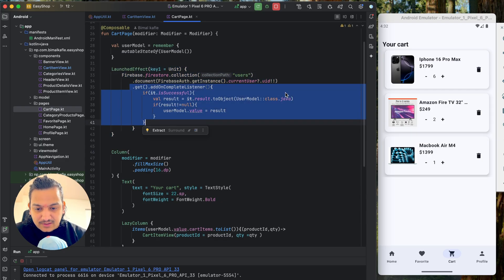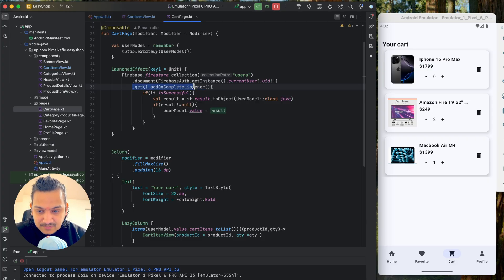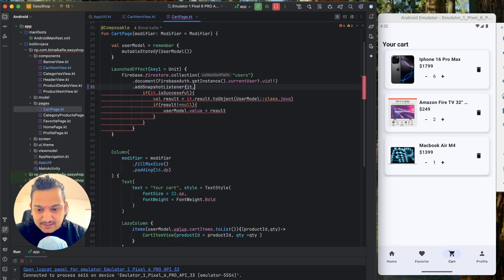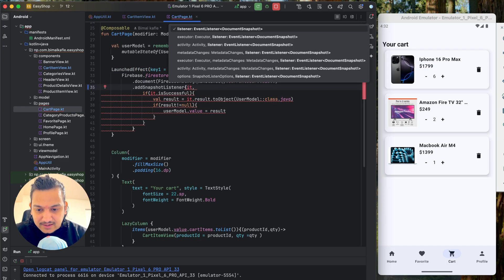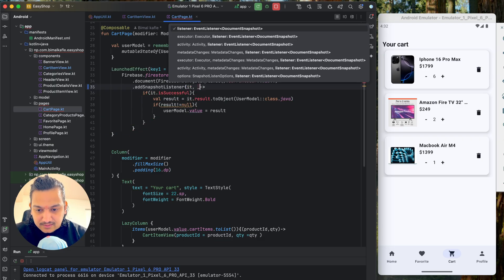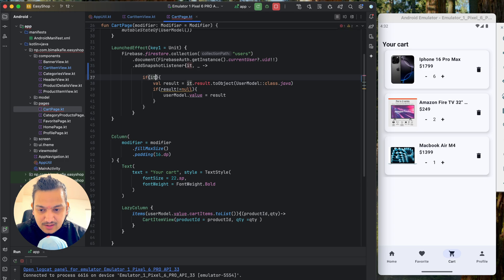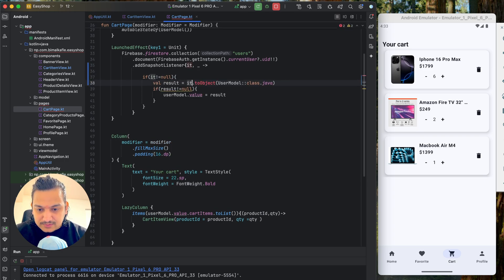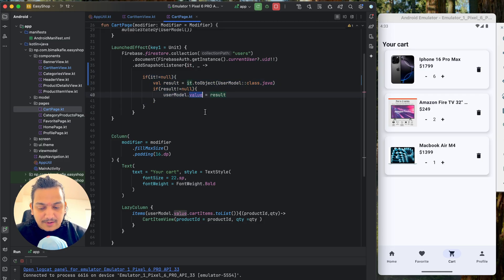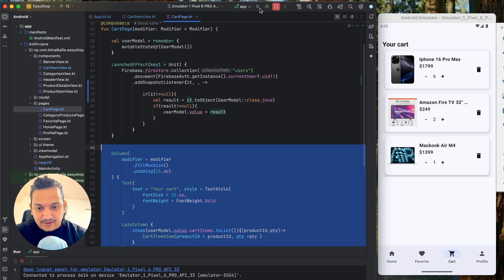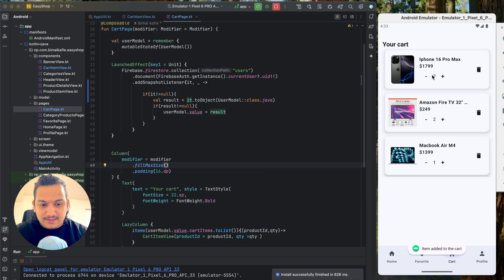Instead of `.get().addOnCompleteListener`, I'll use `.addSnapshotListener`. This gives two variables: `snapshot` and `_` (error). If snapshot is not null, convert it with `.toObject(UserModel::class.java)` and assign to the user model state. Now whenever we update something in Firestore, this function triggers automatically and updates the user model, which updates the UI. Testing: clicking plus updates instantly, minus updates instantly.